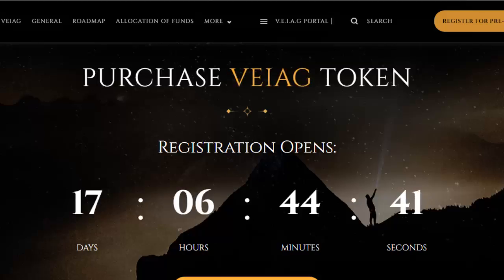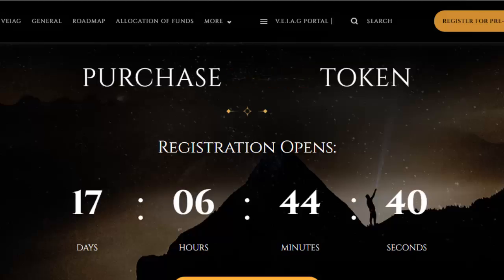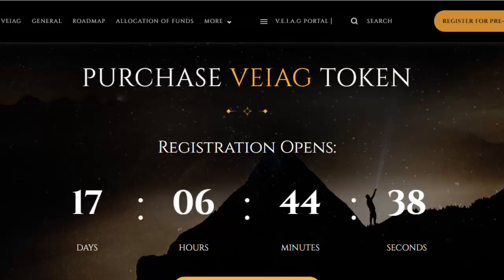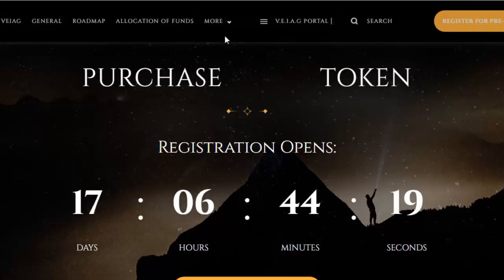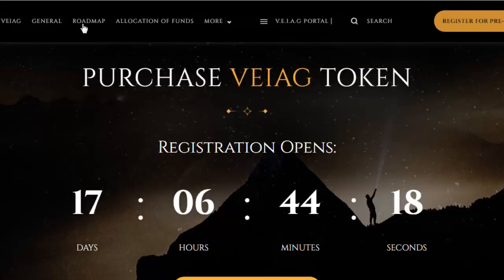Hello everyone. Today I will give you some information about the Veer token so you can purchase the Veer token now. The registration opens so you have 17 days and 6 hours for purchasing. If you are interested in Veer, you can register for the pre-sale by clicking the link.